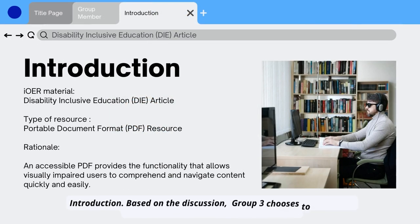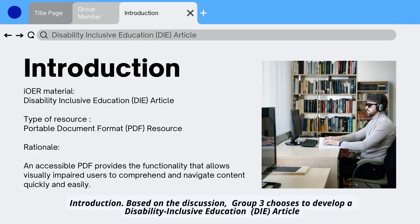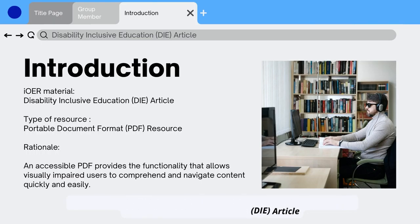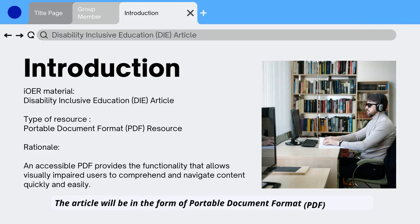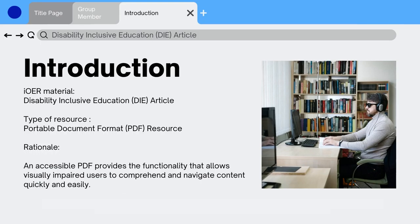Introduction. Based on the discussion, Group 3 chooses to develop a Disability Inclusive Education (DIE) article. The article will be in the form of Portable Document Format (PDF) resource. An accessible PDF provides the functionality that allows visually impaired users to comprehend and navigate content quickly and easily.